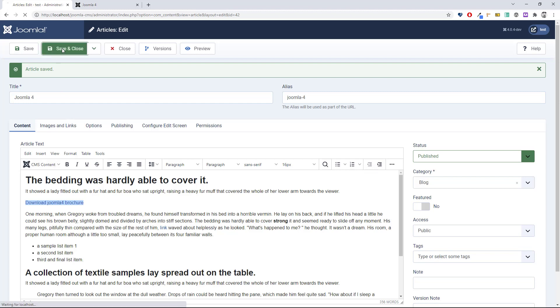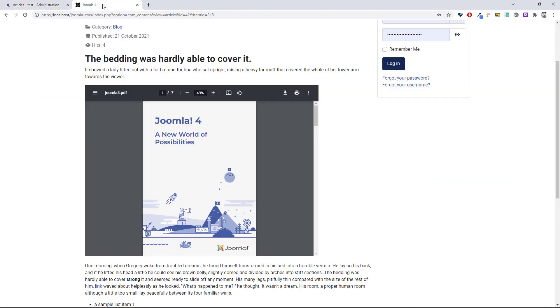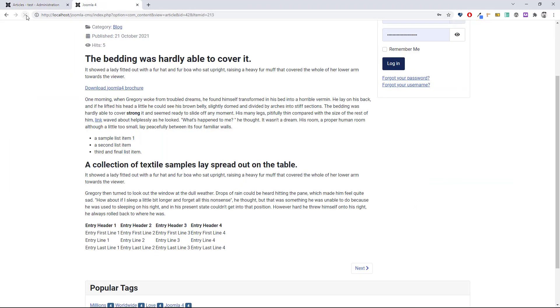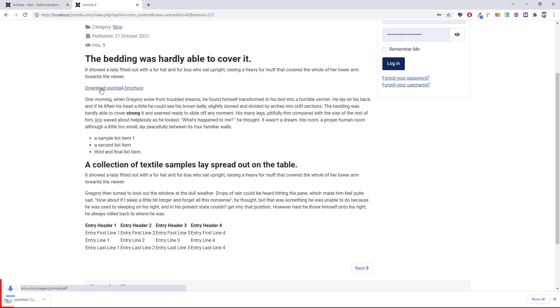Again, save and close, and let's have a look on the front end. Let's refresh, and you can see now we have a download link. Just to show you, I'll click on that and you can see that it's been downloaded to my local computer.